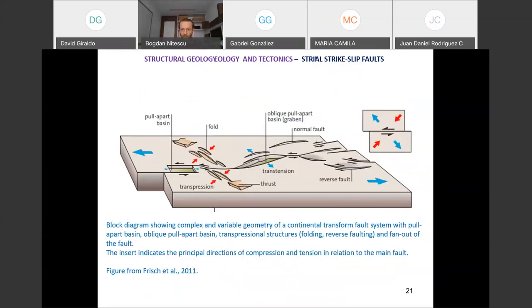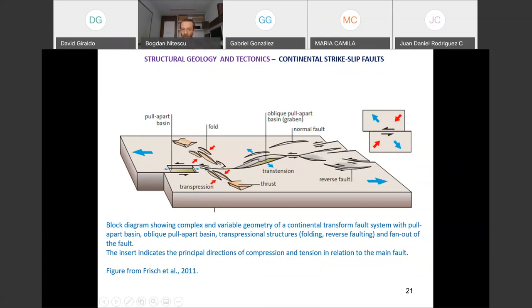Finally, two more slides — a summary of what we discussed in the strike-slip regime, bends, and step overs. You see here a bend and a step over. Here is the formation of a pull-apart basin with the transtension regime along the bend. Here you have folds being formed in a transpression regime associated with the bend. This block diagram is a summary of all these situations and combinations, with the insert indicating principal directions of compression and tension in relation to the main fault.